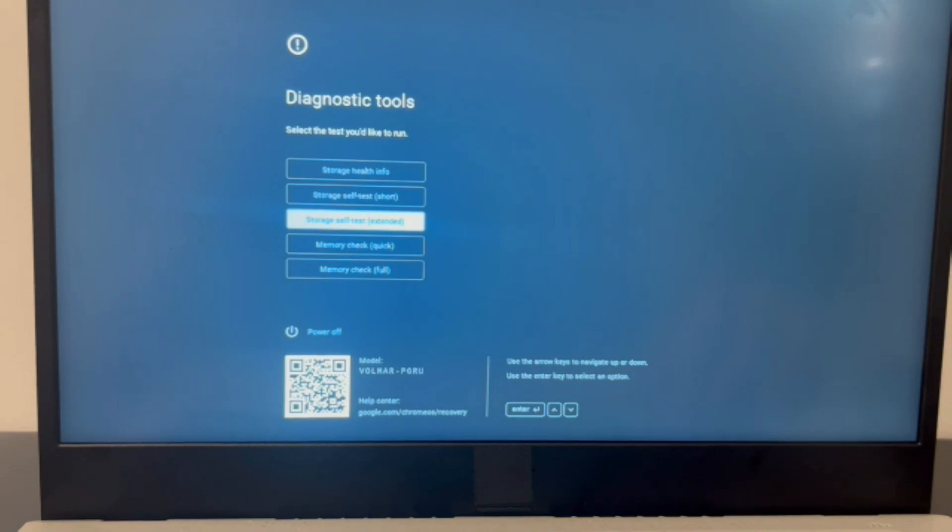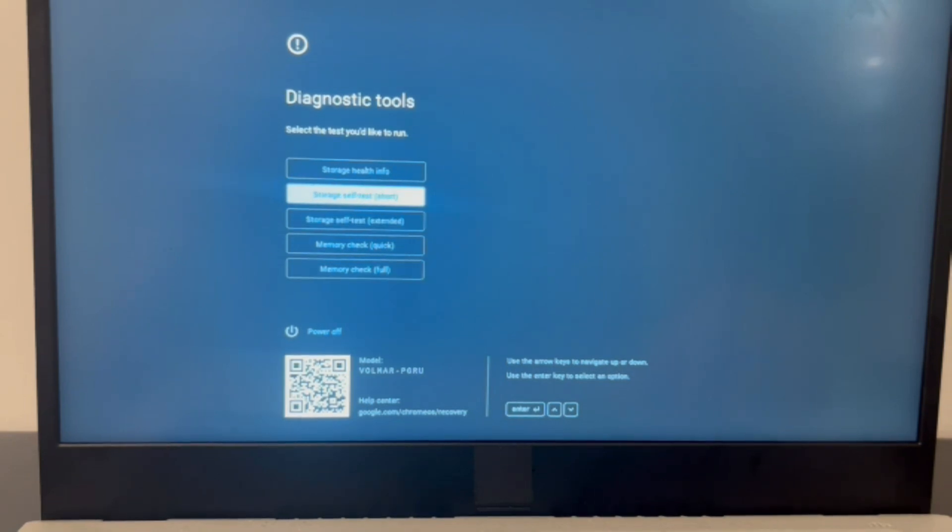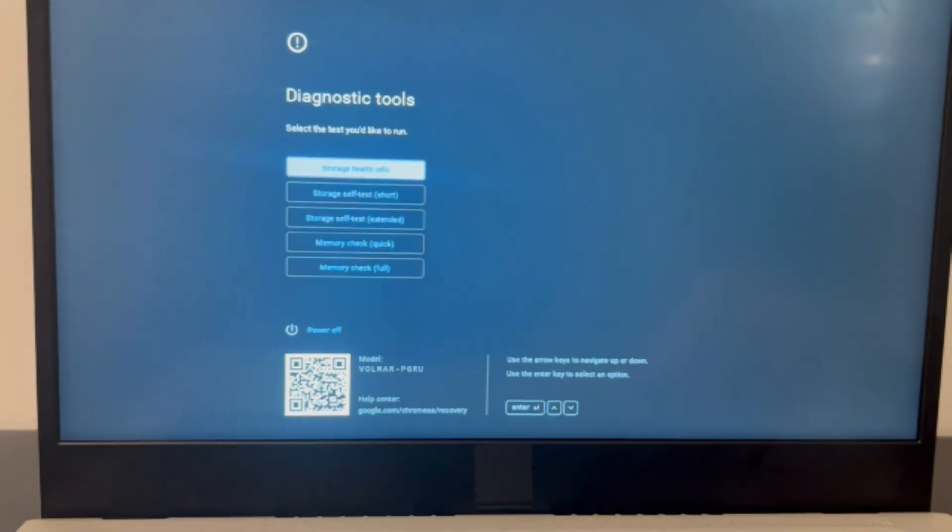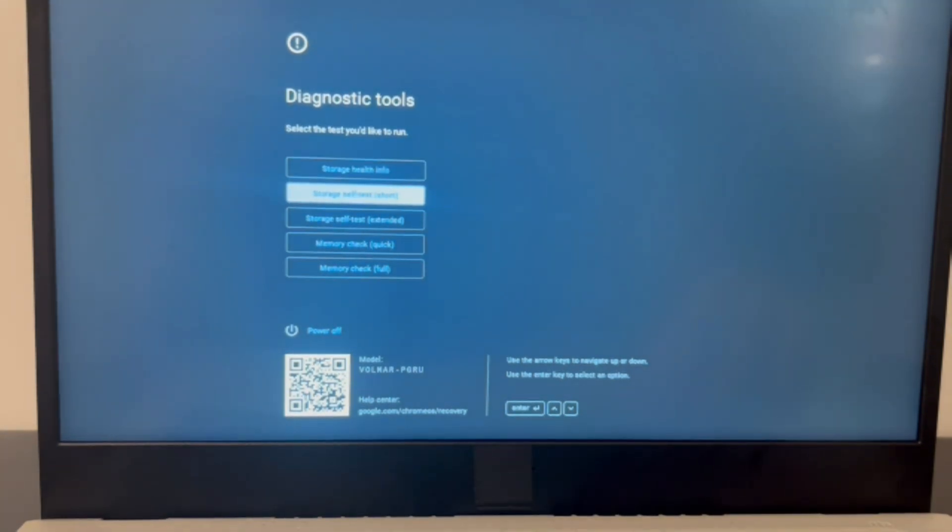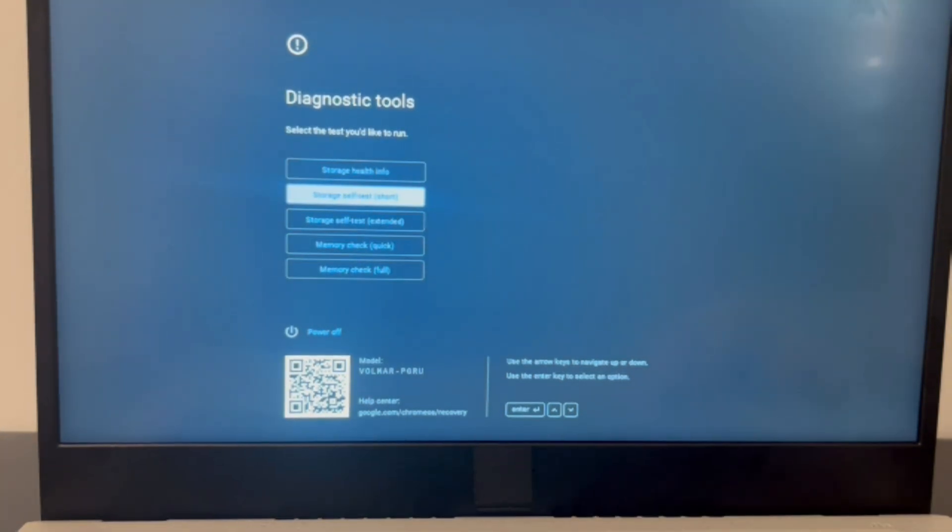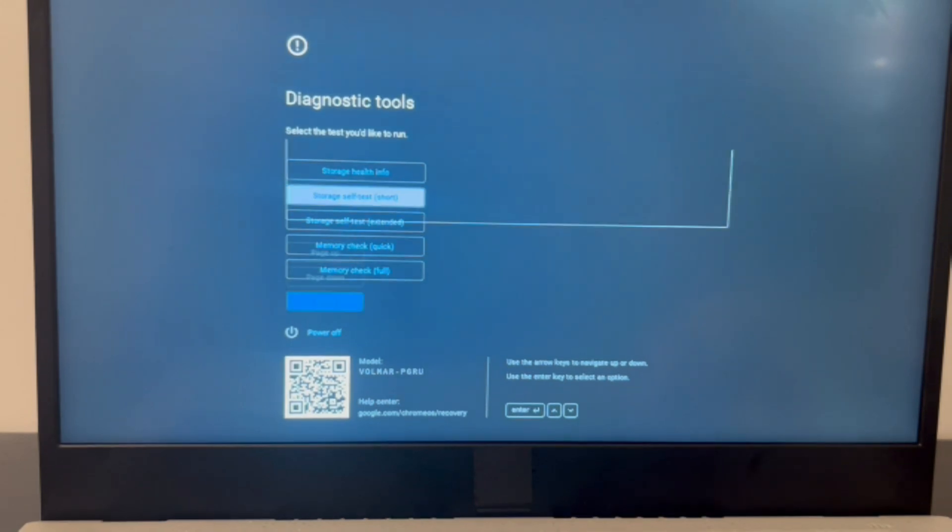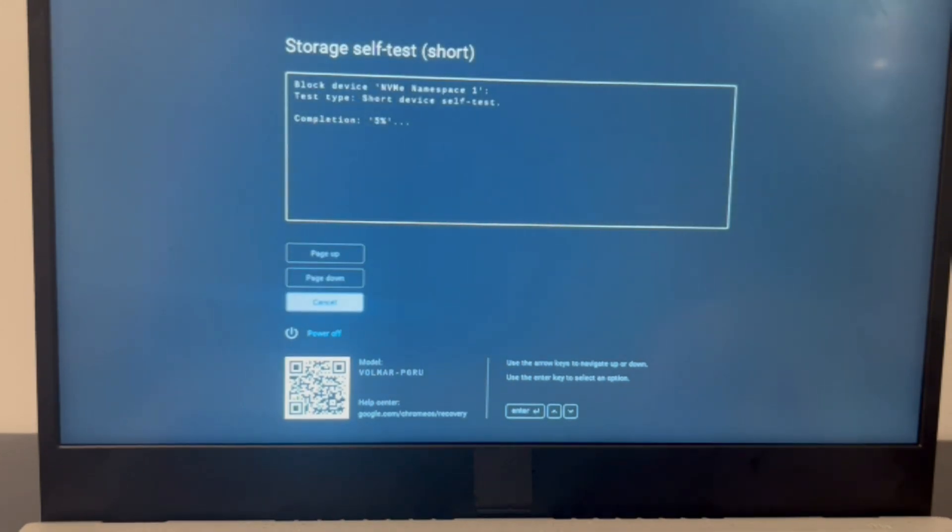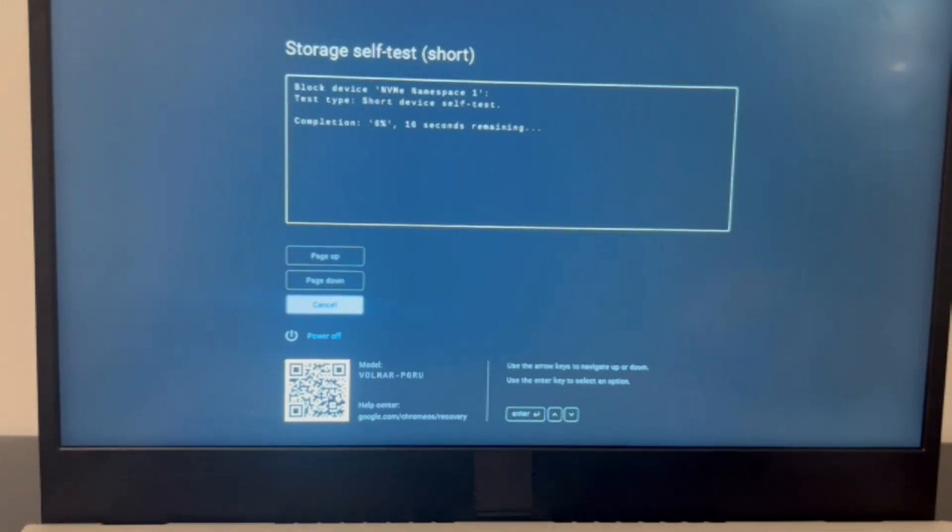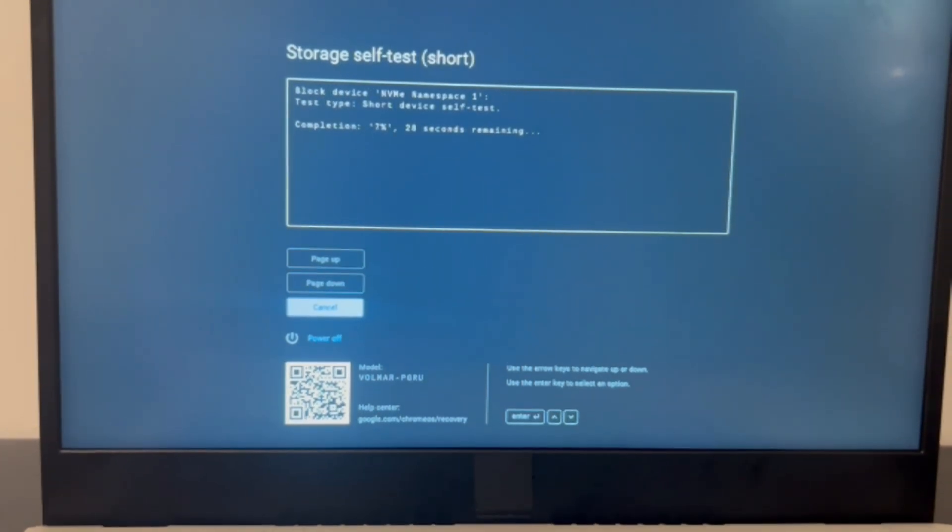The second scenario is you have access to the storage test. So I'm going to use my arrow keys to arrow down to the short storage self test and hit enter. It will immediately start testing my computer.